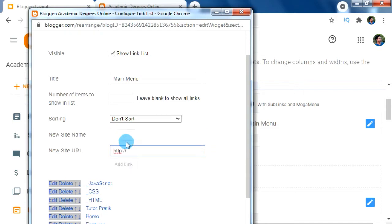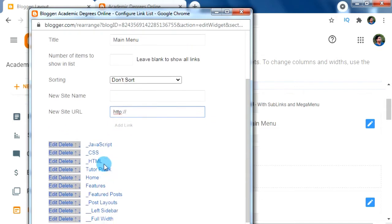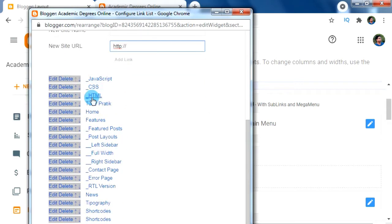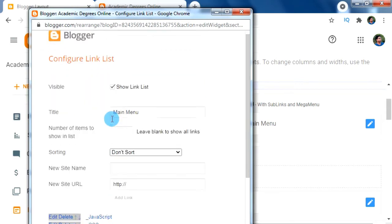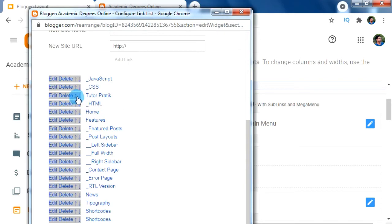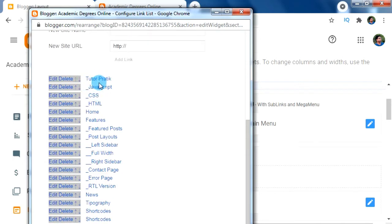Now for making these HTML, CSS, and JavaScript sub-menus appear under our Tutor Prati menu, we have to move the Tutor Prati menu to the top of these three sub-menus. After that, let's add a second-level sub-menu under our CSS sub-menu.